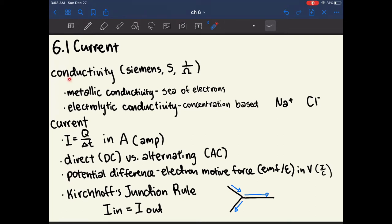A useful concept is that of conductivity, which is just how much current can this material conduct. This is in units of Siemens, also known as S, or 1 over ohms. The reason why this is important is because ohms is the unit for resistance, which is just the opposite of conductivity — the ability to resist a current from flowing. So it's pretty intuitive that conductivity would be the reciprocal of resistance.